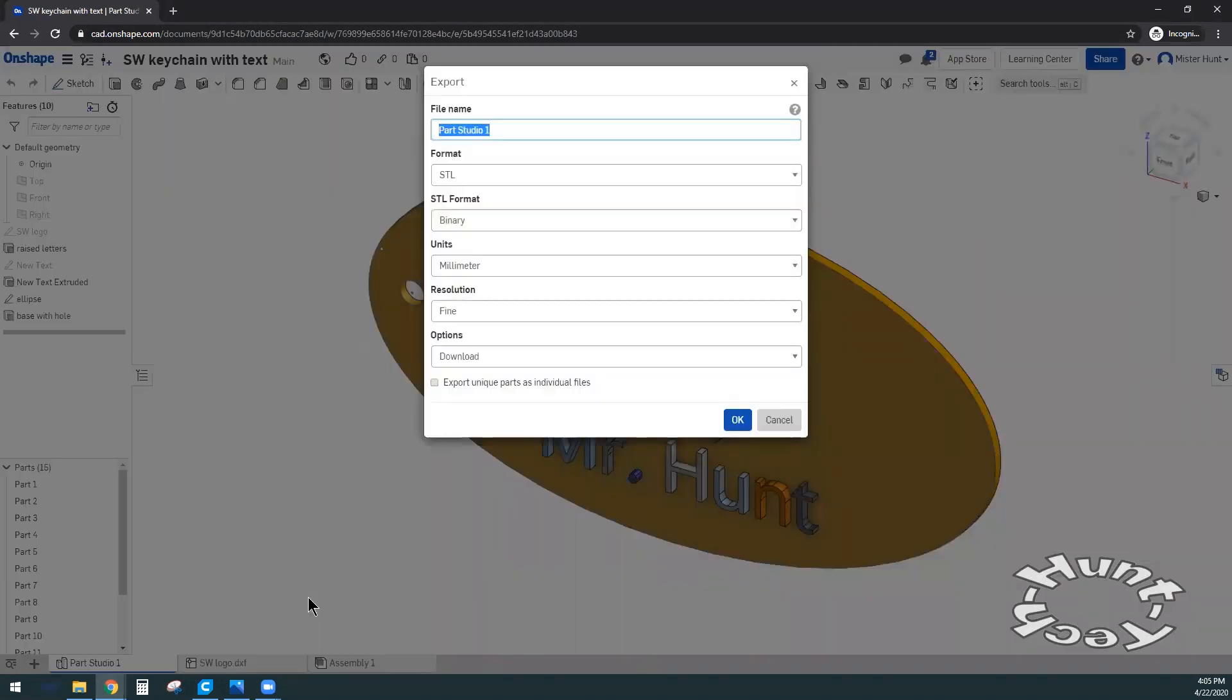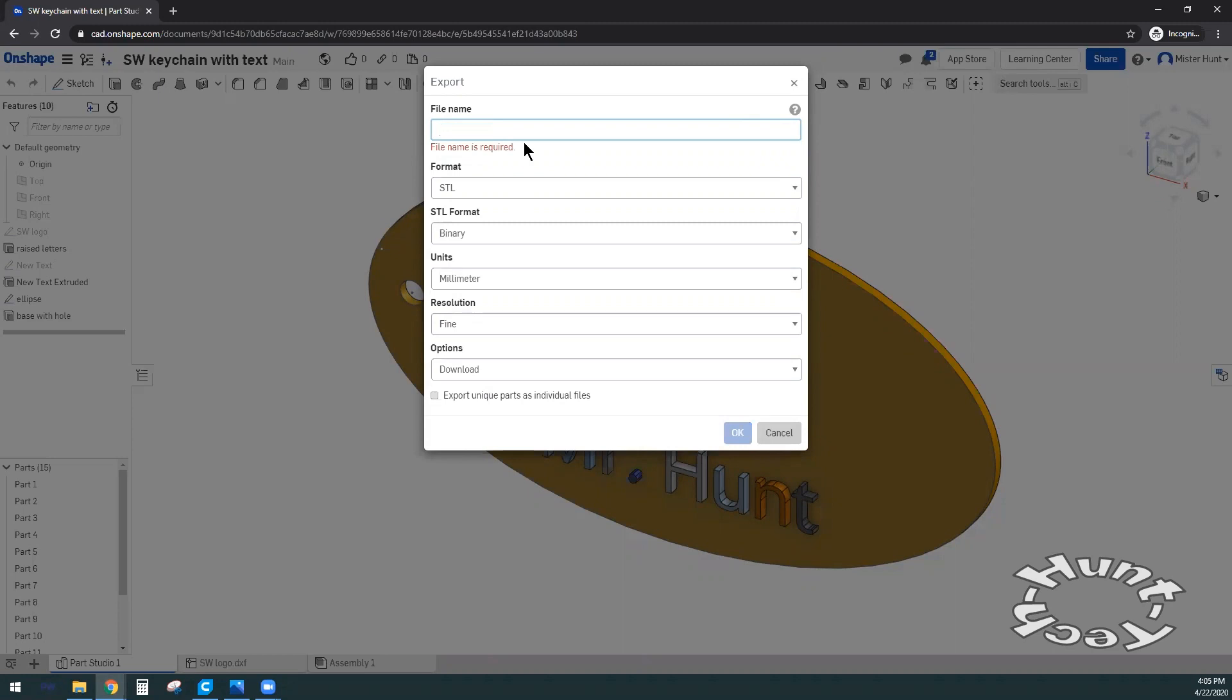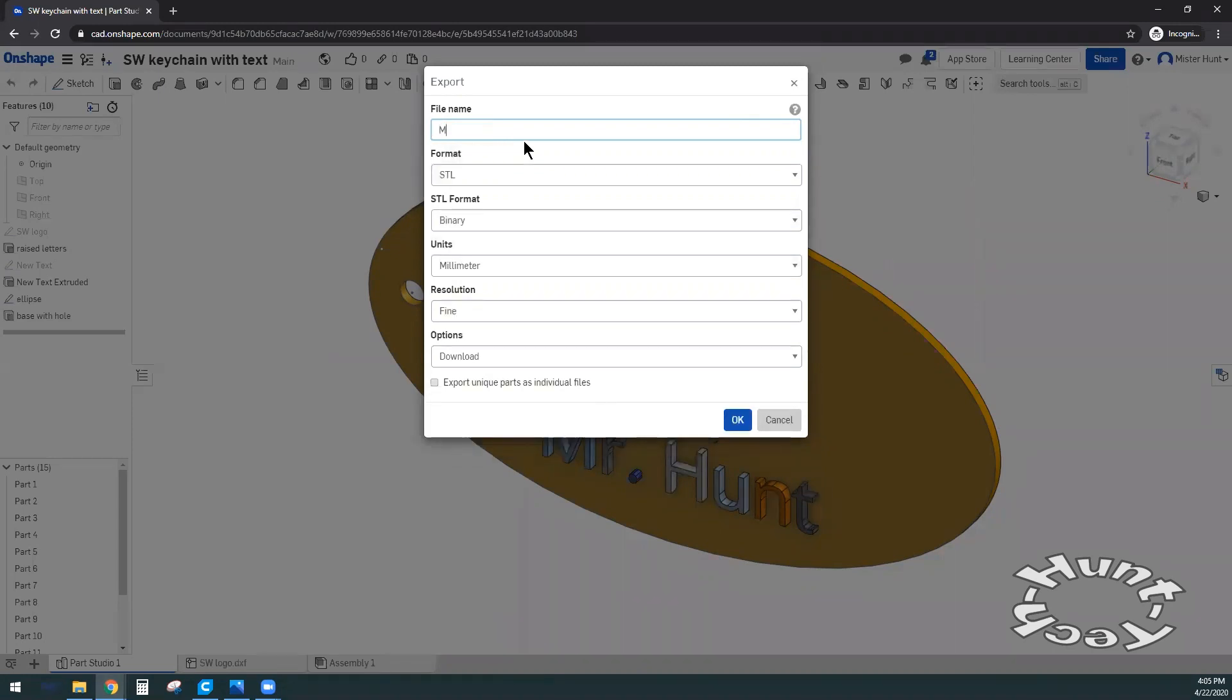I have several options here. I can change the file name, which I should in this case. Part Studio 1 is not very descriptive. Please do not turn in parts called Part Studio 1. Put your name and what the project is. In this case, this is the keyshape.